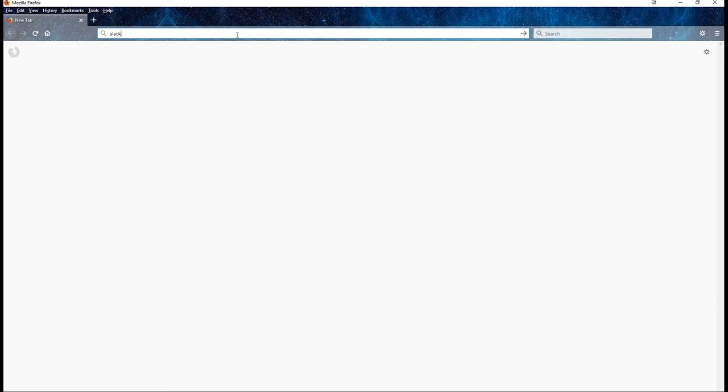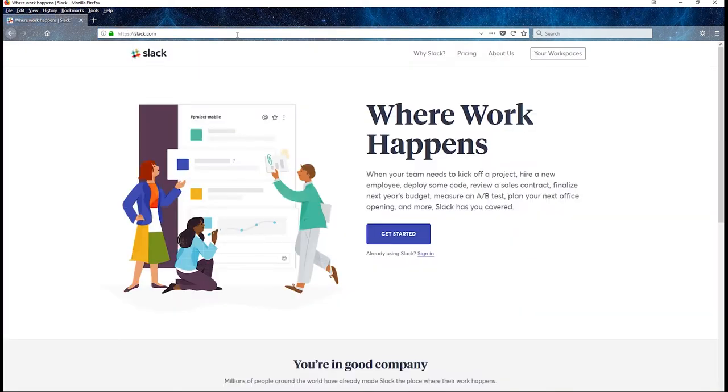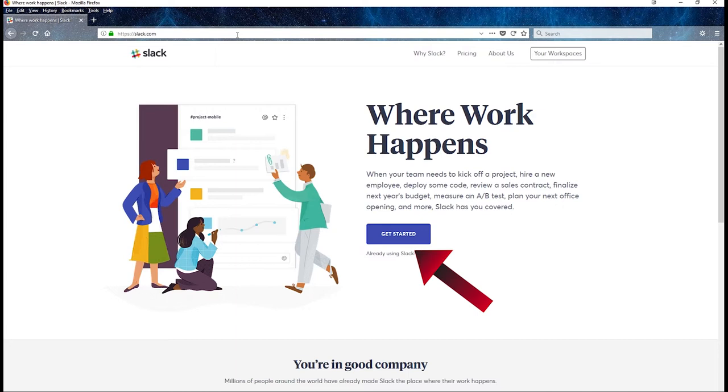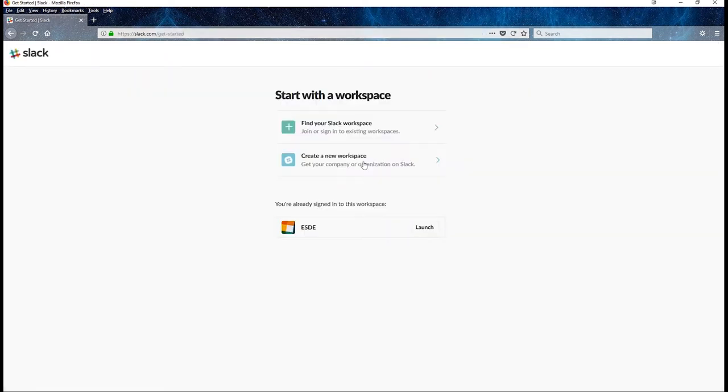To get things started, navigate your browser to slack.com. If you are building your first Slack-supported course, you probably want to hit the Get Started button and select the Create a New Workspace option.